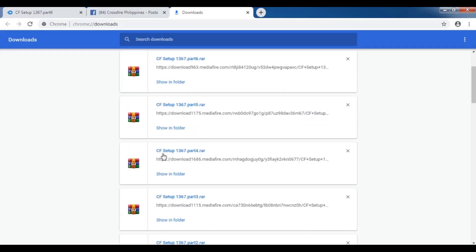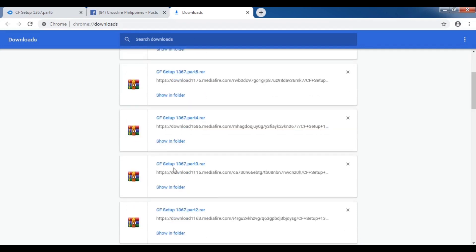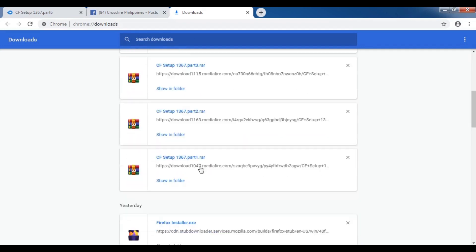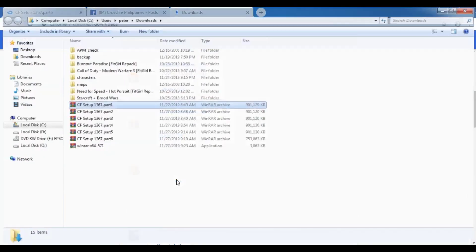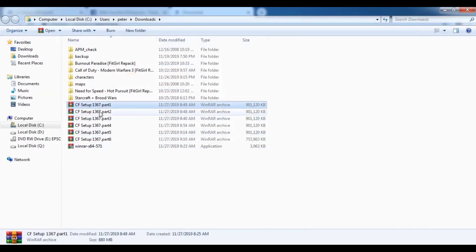As you can see here, all the 6-part downloads have been finished. Our next step is to click 'Show in Folder.'